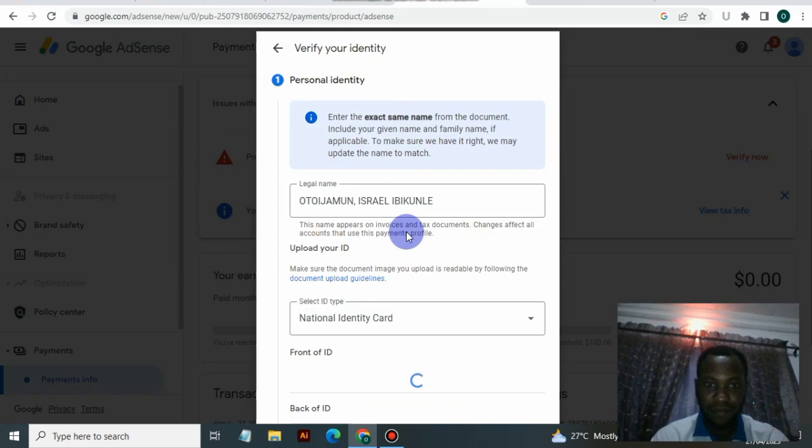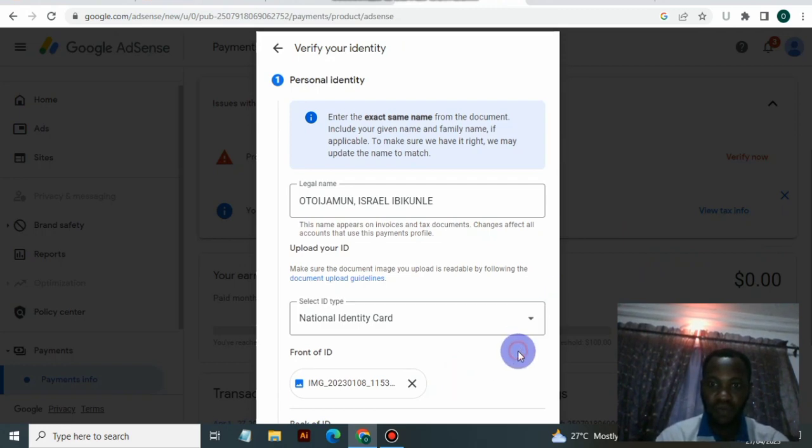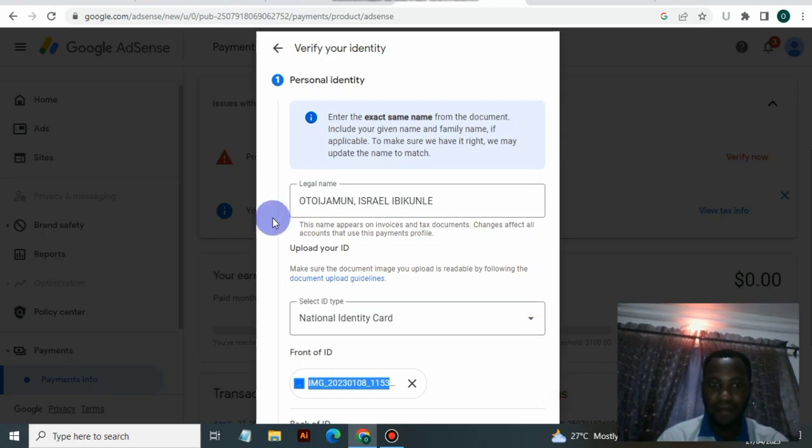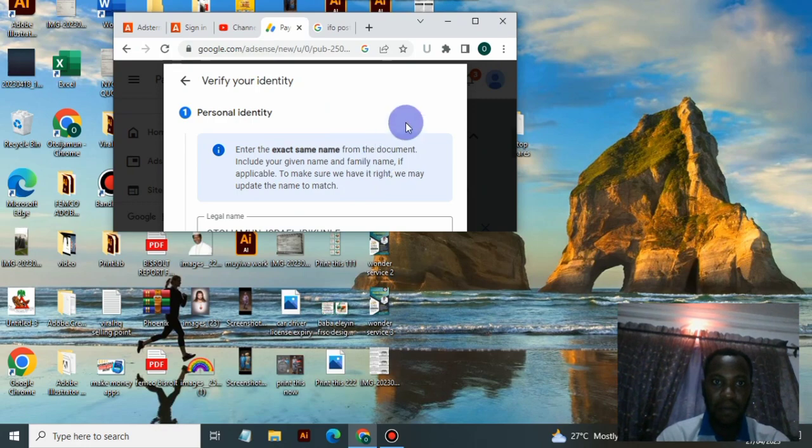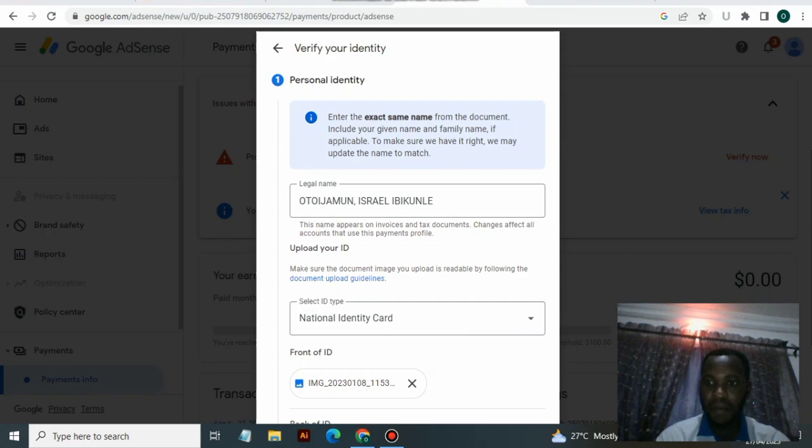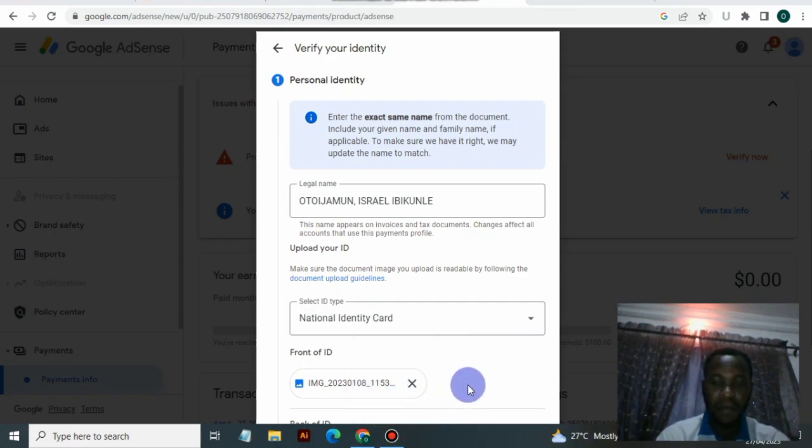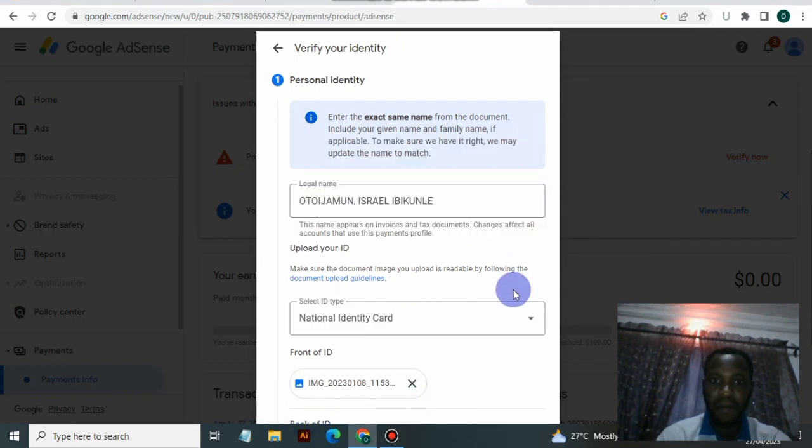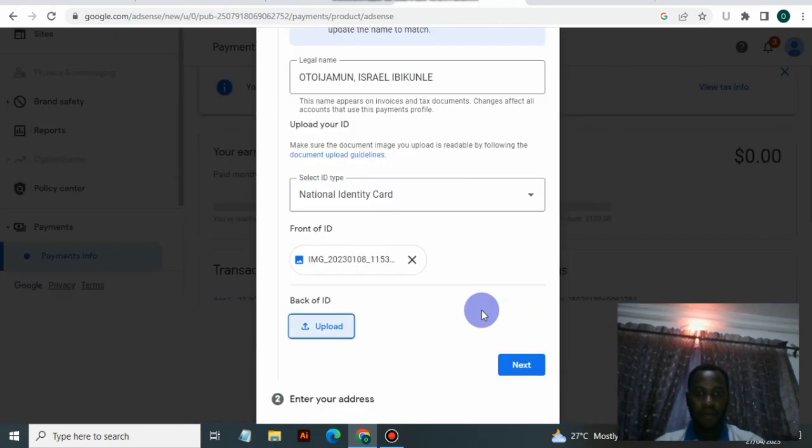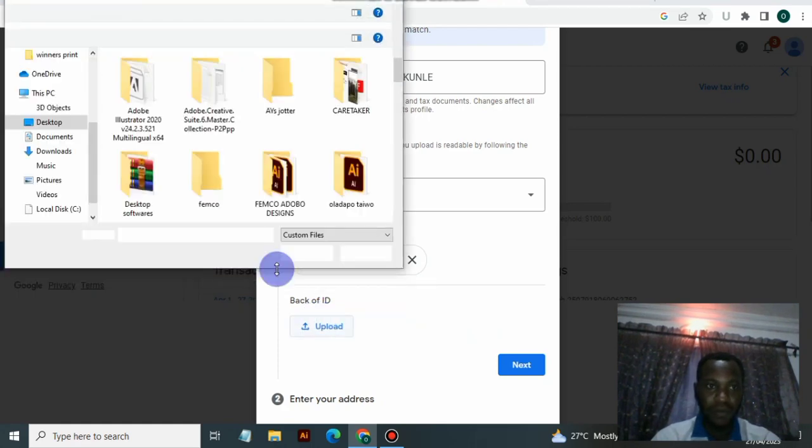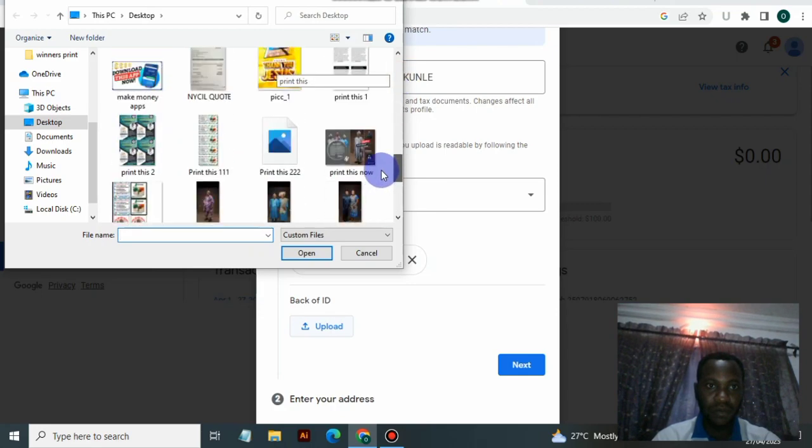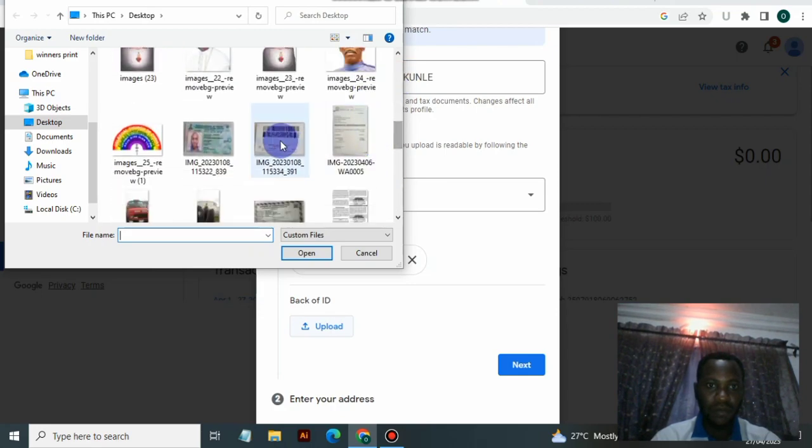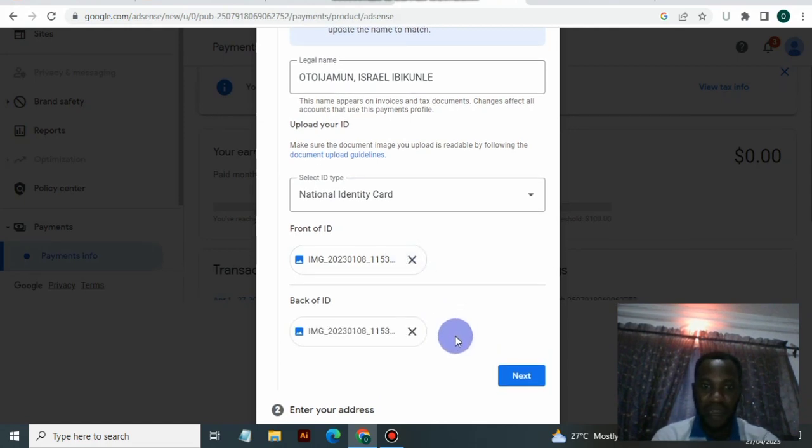And this is it. We also need to upload the back. I'm uploading the back right away and you click on next.